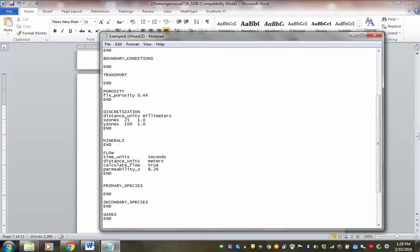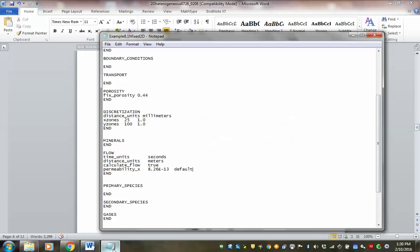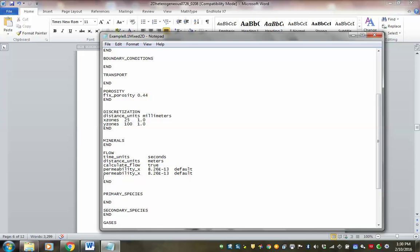The effective permeability for the mixed column is 8.26 × 10⁻¹³, and the same value for permeability_y. The x and y here specify permeability in different directions.